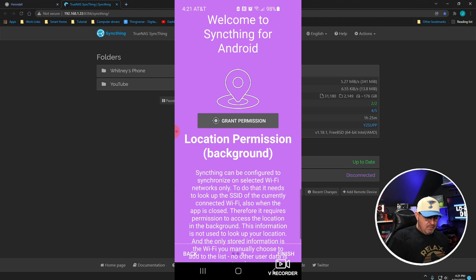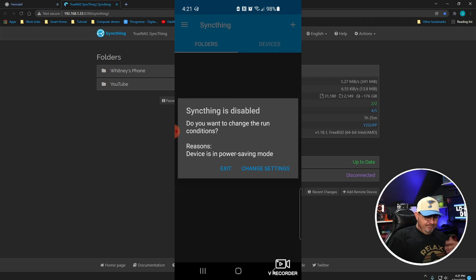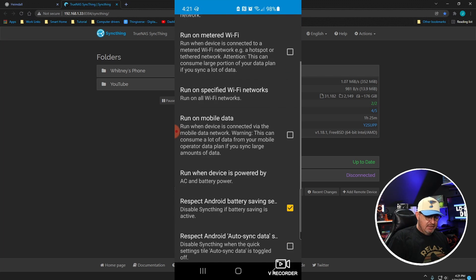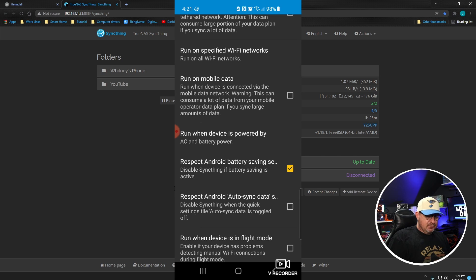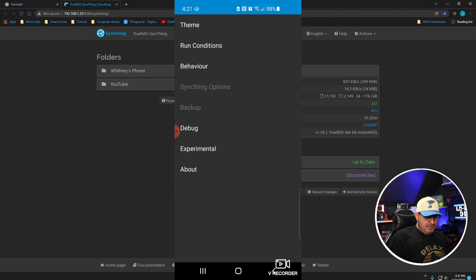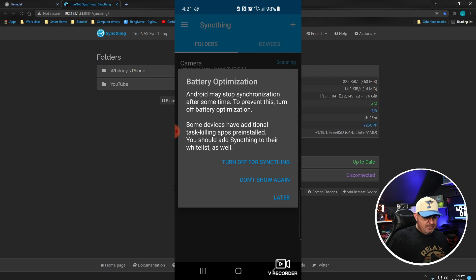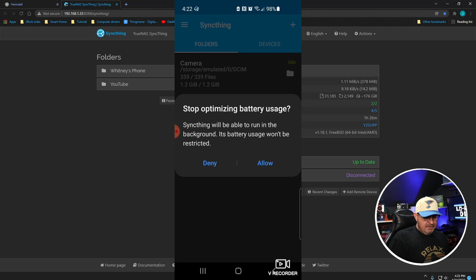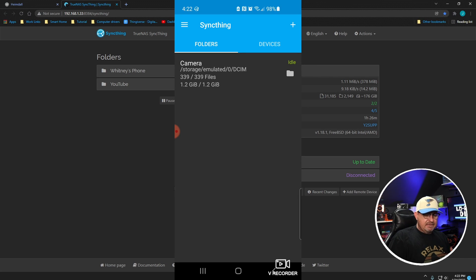It wants permission to run in the background — grant that. I'll select 'While using the app.' In the lower right corner there's a Finish button, click that. Next it's going to ask if Syncthing is disabled and whether you want to change the run conditions. Click Change, scroll down to 'Respect Android battery saving,' and uncheck that. Click back twice.